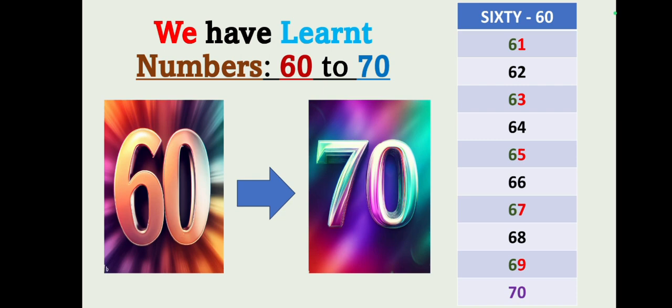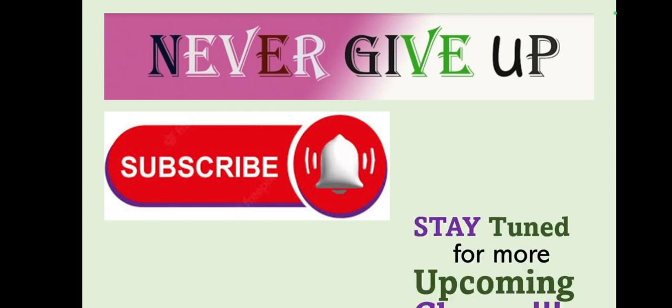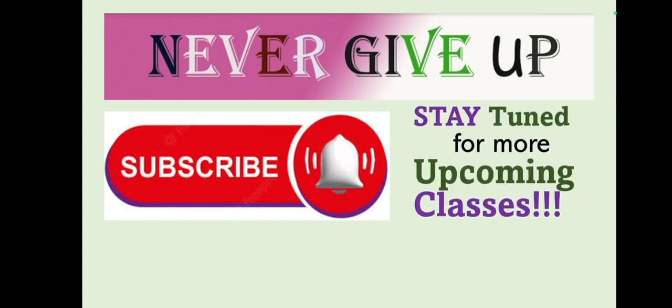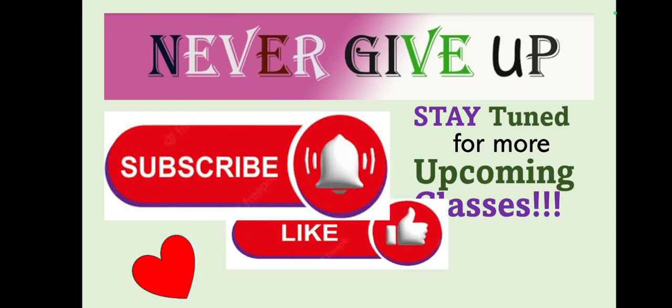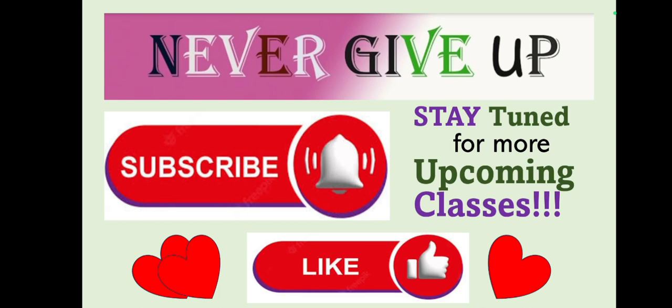Please repeat this video and keep on saying the numbers along with the spelling till you remember. Thank you. Stay tuned for more videos. Dear parents, if you have not subscribed to our channel, please subscribe immediately and stay tuned for more upcoming classes. Also please show your love and support by liking our video. Never give up. Thanks and have a great day. Bye.